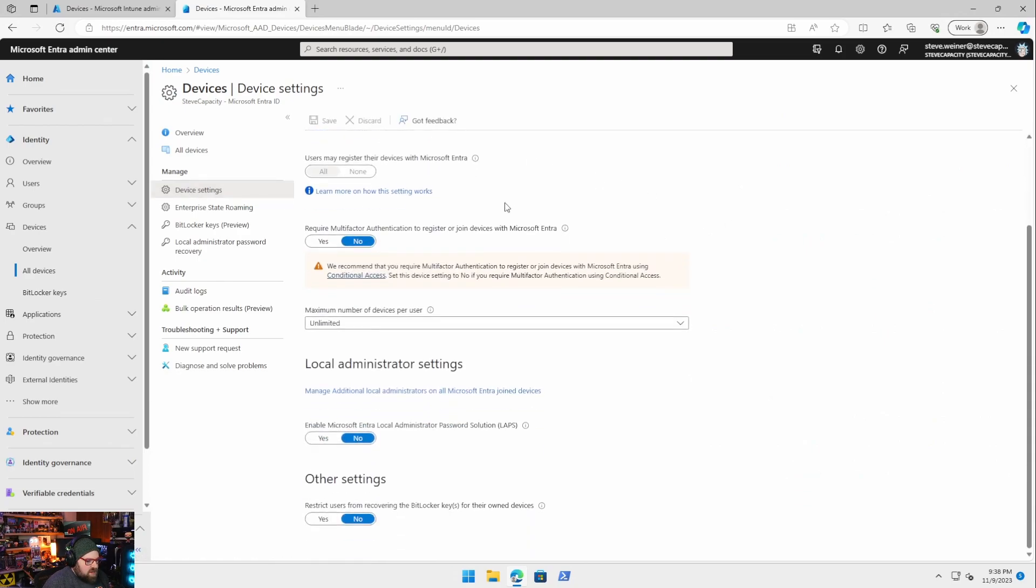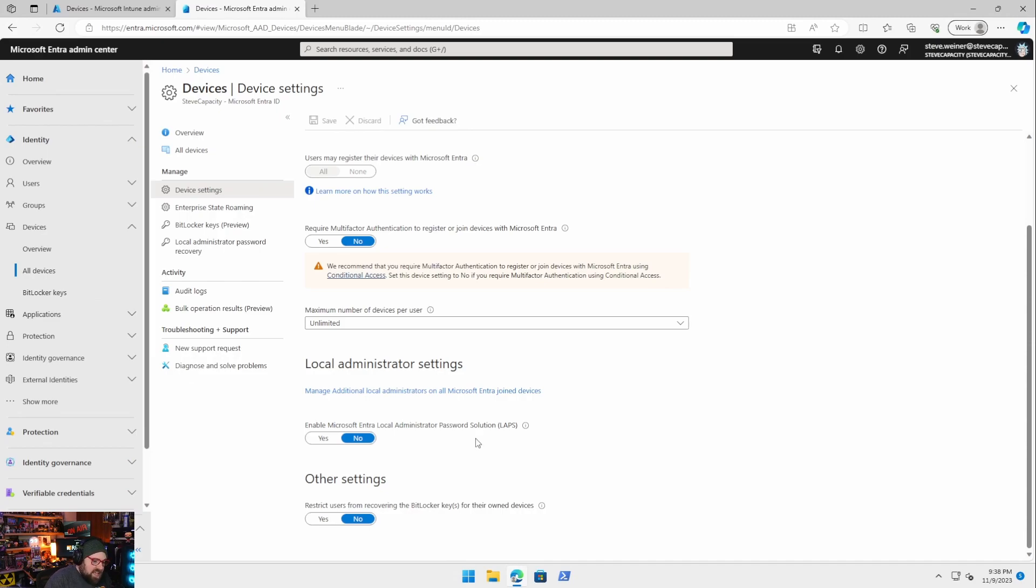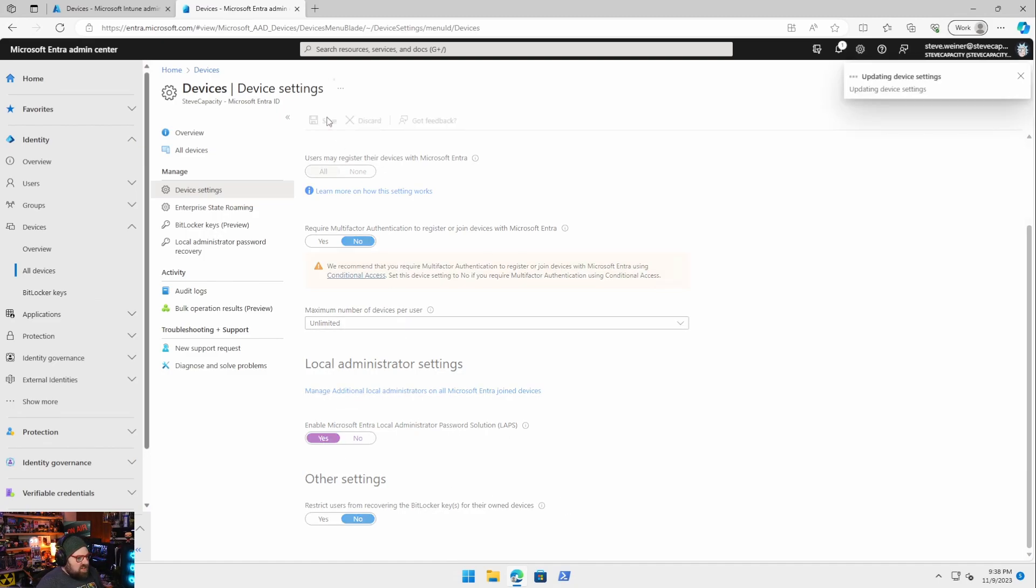Take a look at this all the way at the bottom, local administrator settings, enable Microsoft Entra local administrator password solution LAPS. That's a mouthful. You can read more about it here. We're going to hit Yes. Save. We're done with Entra back to Intune.